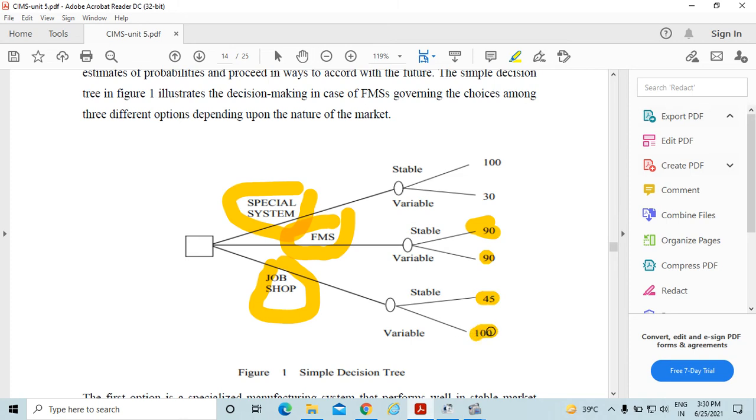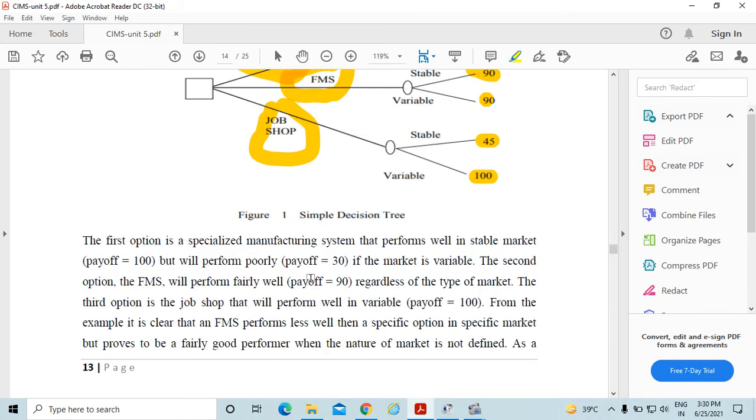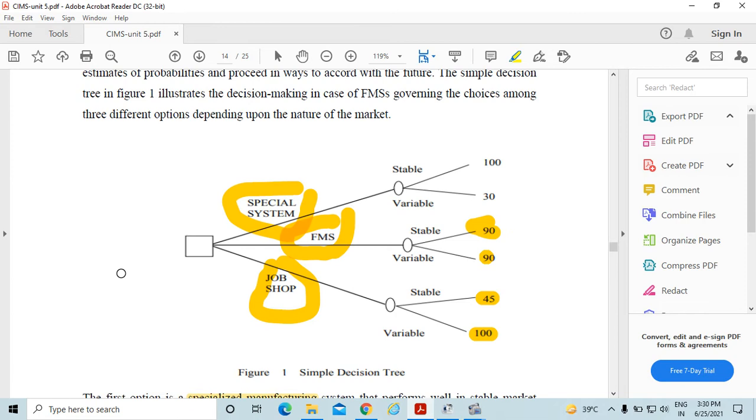In case of the job shop, the stability is 45% and the variability is 100%. The first option, in case of the specialized manufacturing system, performs well in stable market, means 100% payoff, stability is 100%.